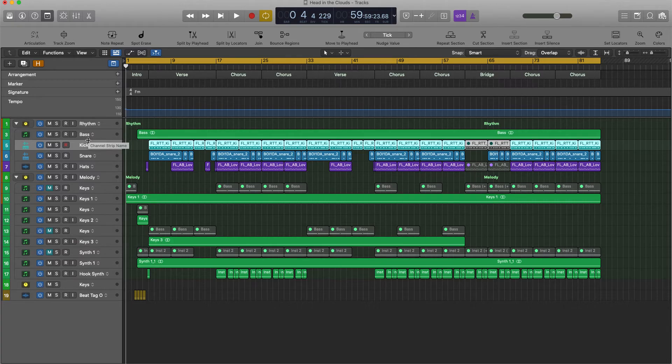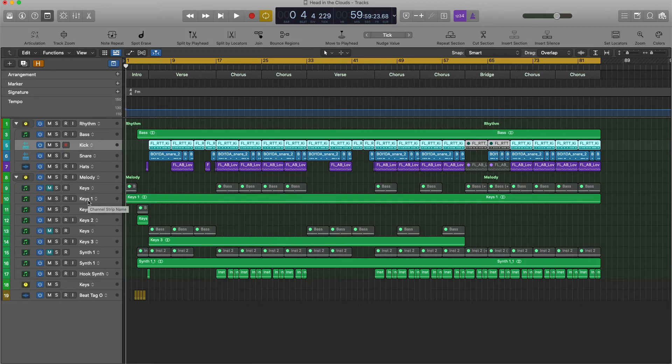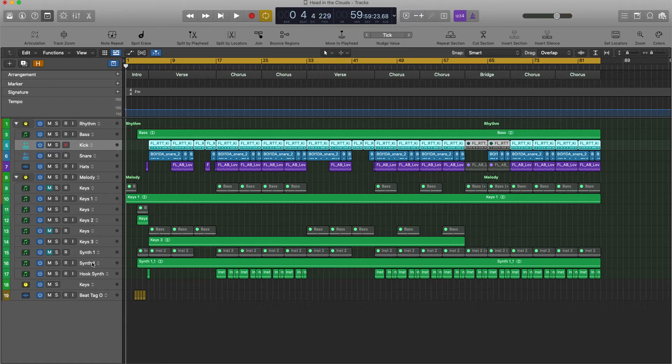So you see I have bass, kick, snare, hats, keys one, keys two, keys three, synth one, hook, synth, keys, and my beat tag.